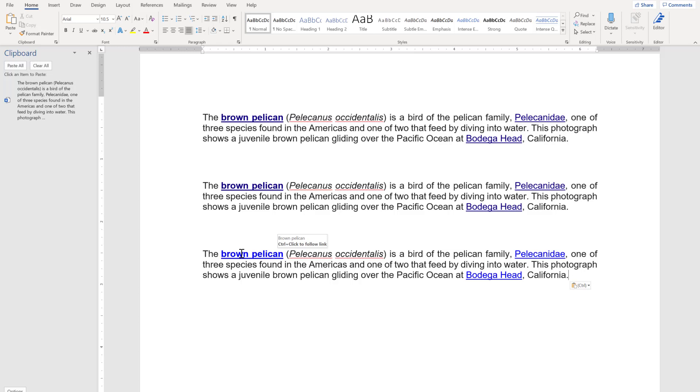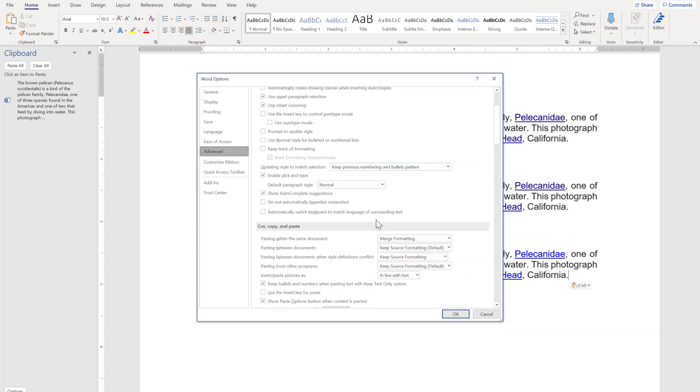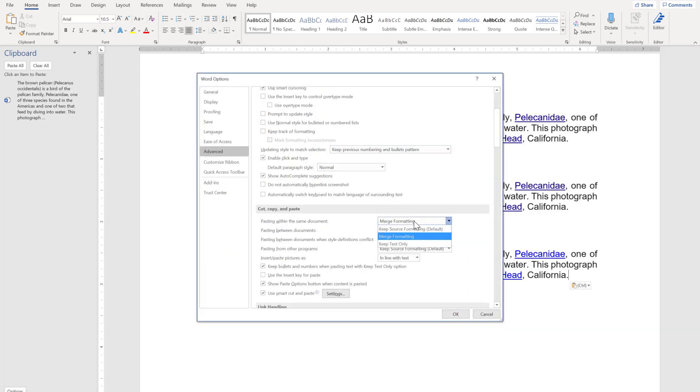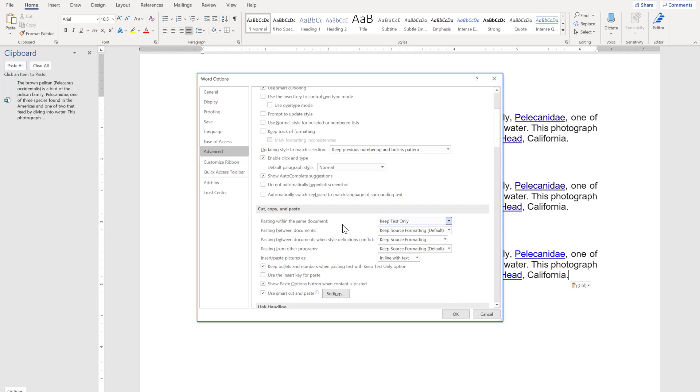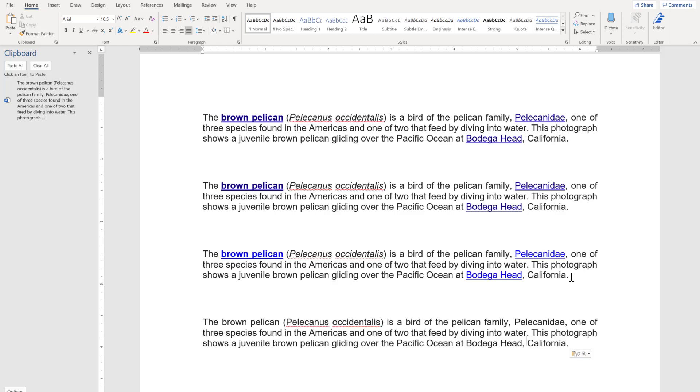Now I will show you the third option, that is keep text only. I have selected pasting within the same document as keep text only and clicked ok. Now I'm going to paste it by pressing control V and you will see here all the formatting style is lost.